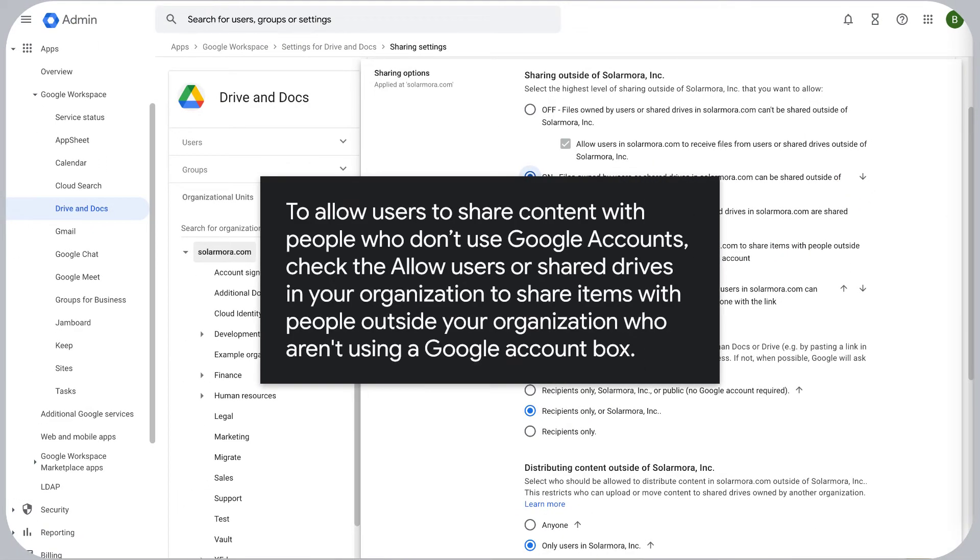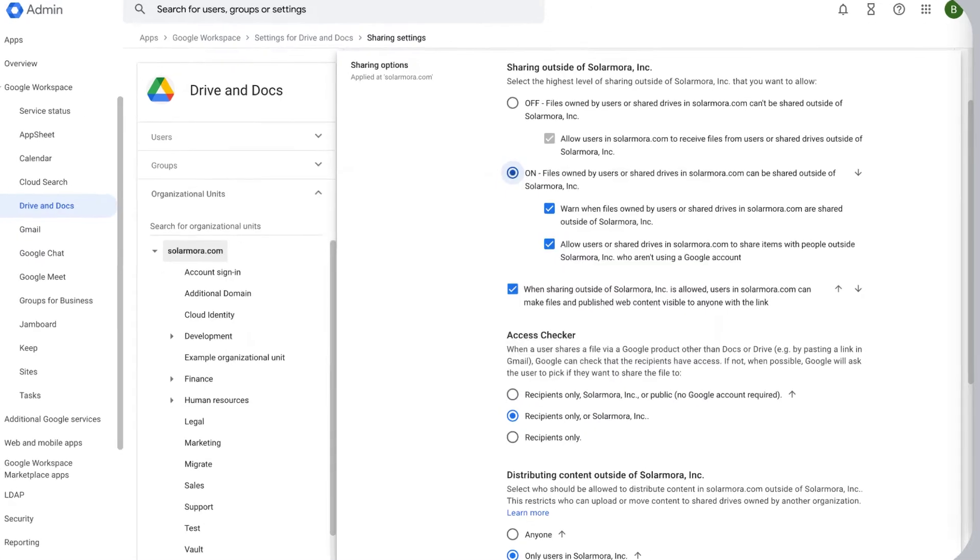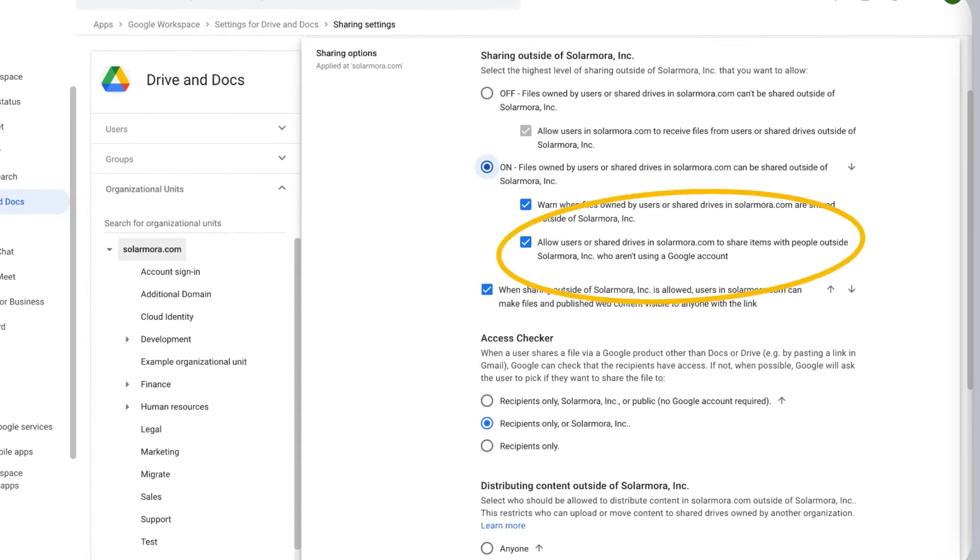To allow users to share content with people who don't use Google accounts, check the allow users or shared drives in your organization to share items with people outside your organization who aren't using a Google account box.